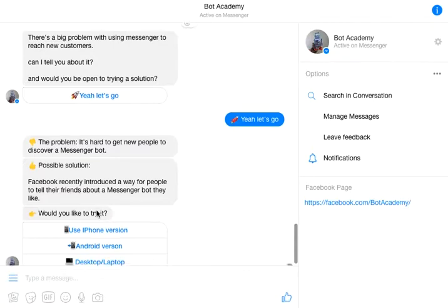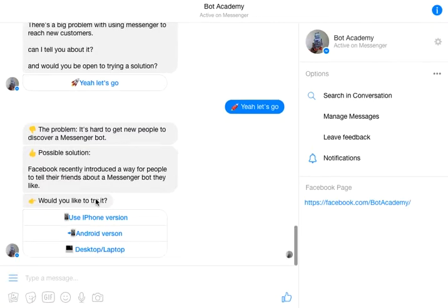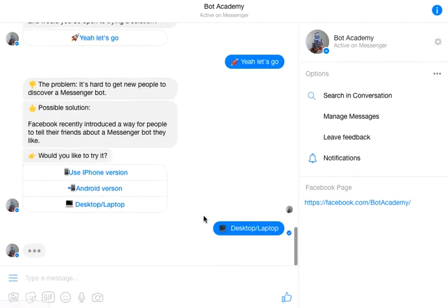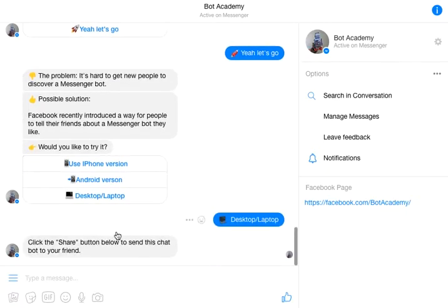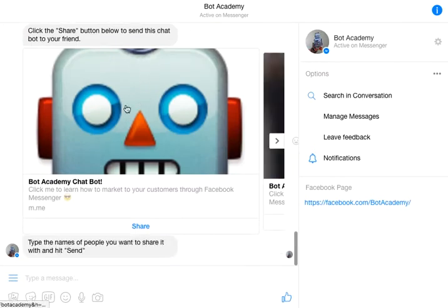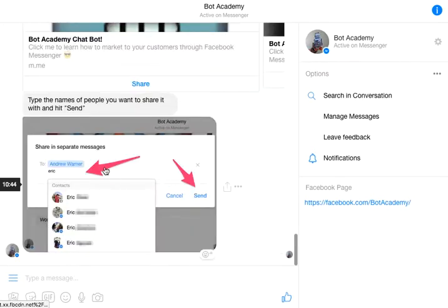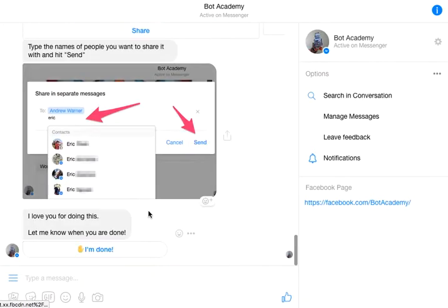Here's a solution. Do you want to try it? And if you do, you can click either the iPhone version, the Android desktop, or whatever it is. Say I click desktop, for example, because I'm on my Mac computer. I can now click the share button on this chatbot right here to send to my friend, and I have detailed instructions on how to actually do this.